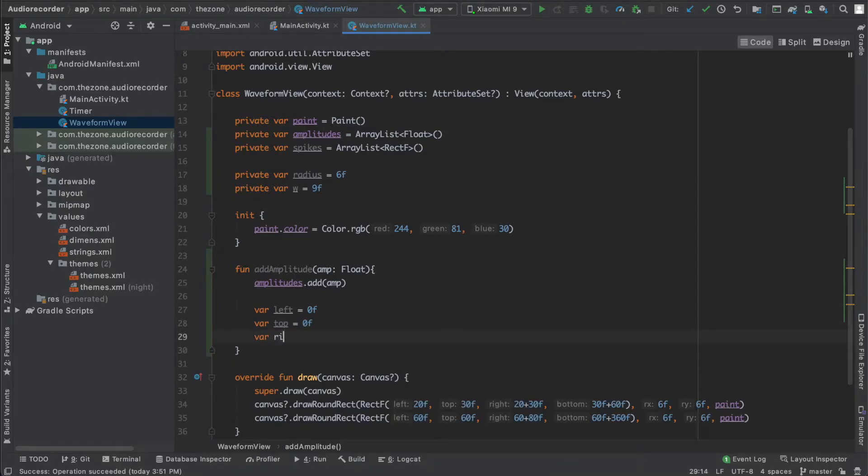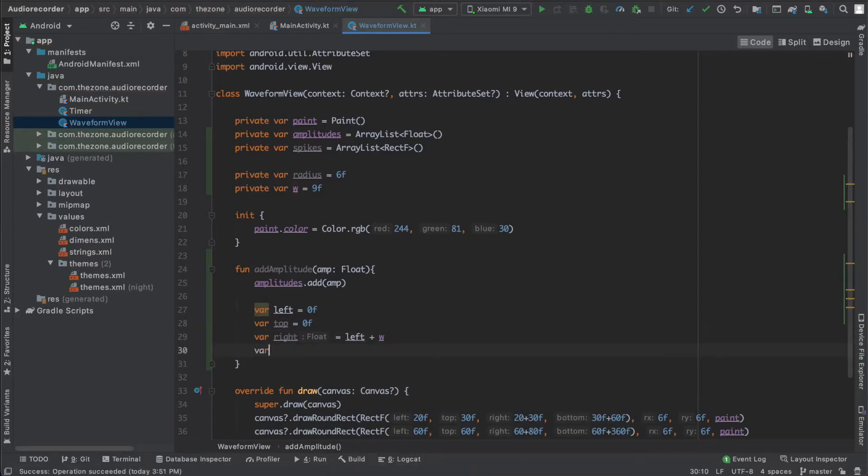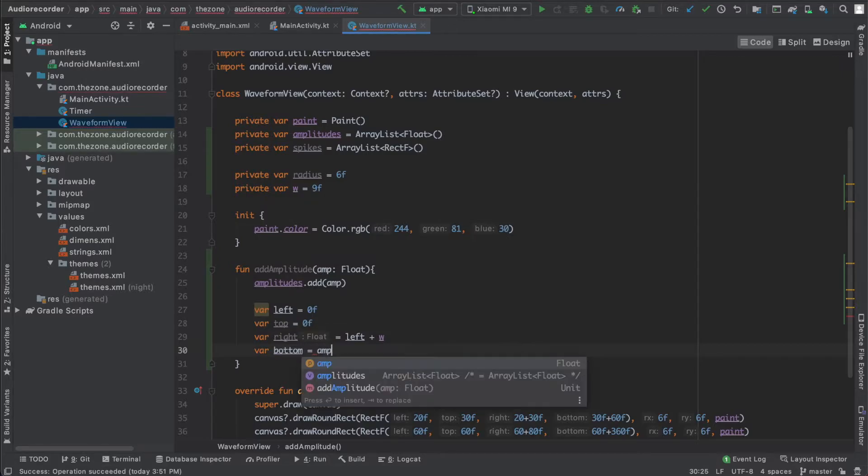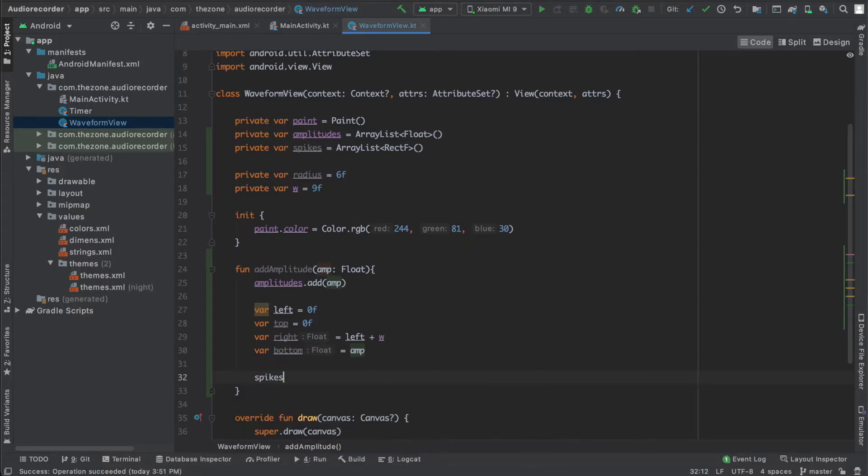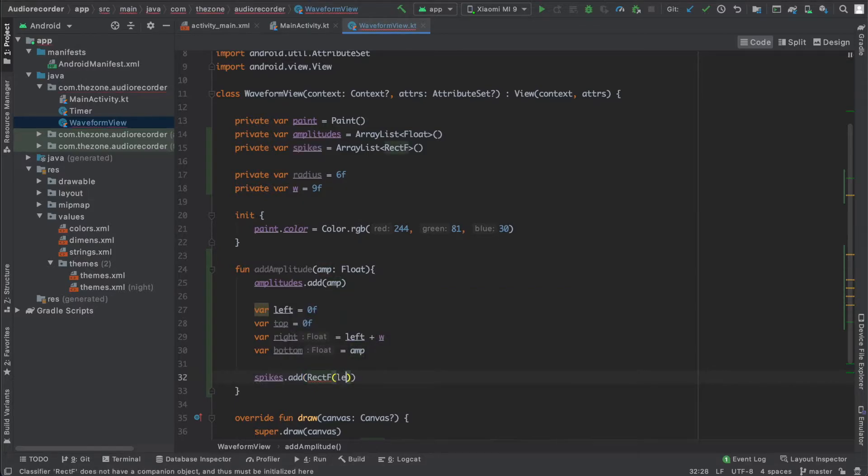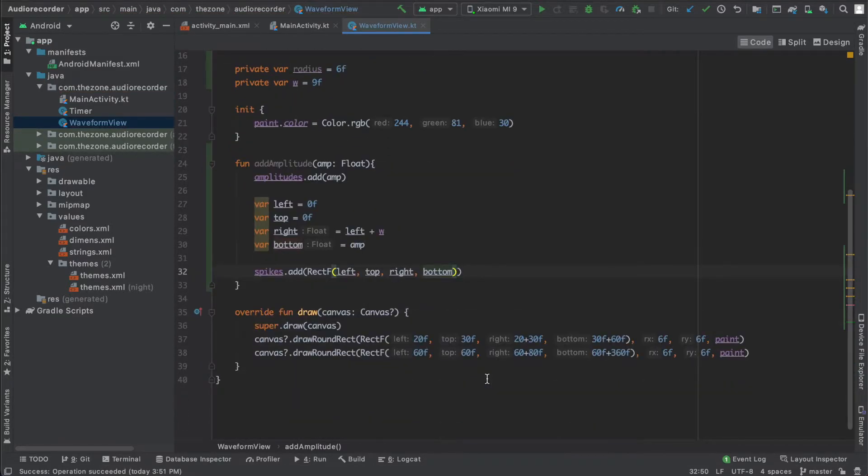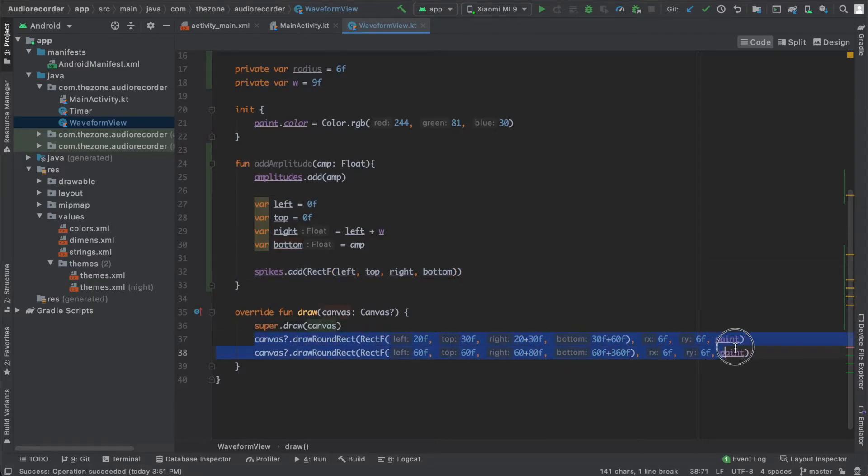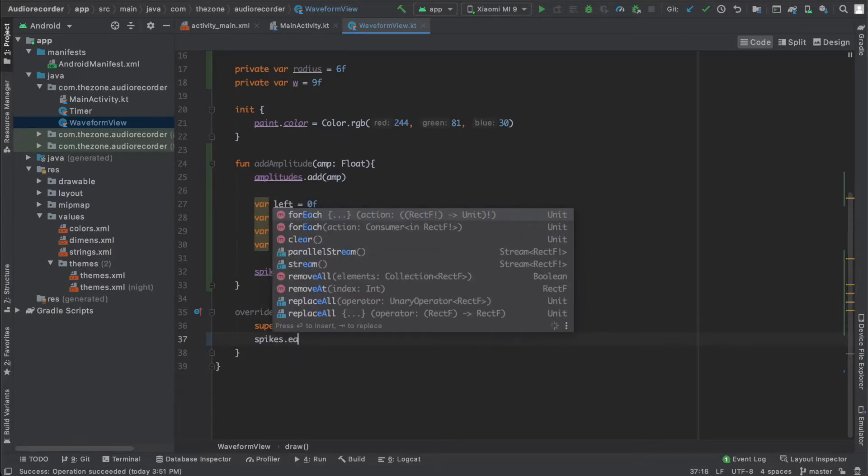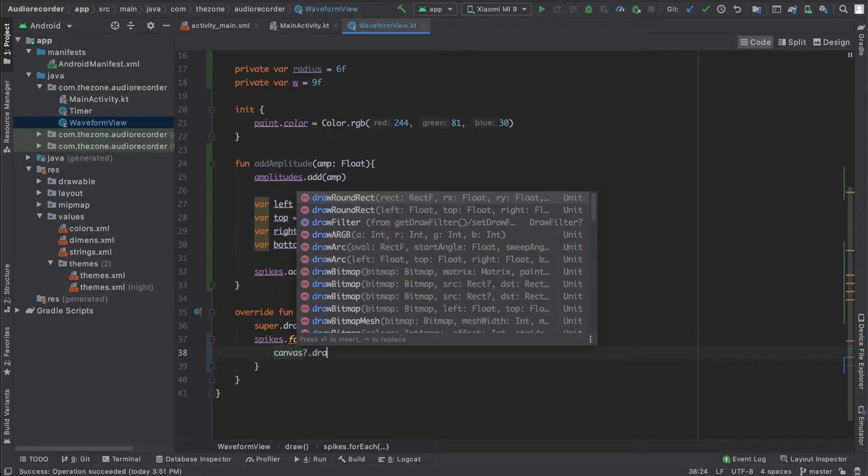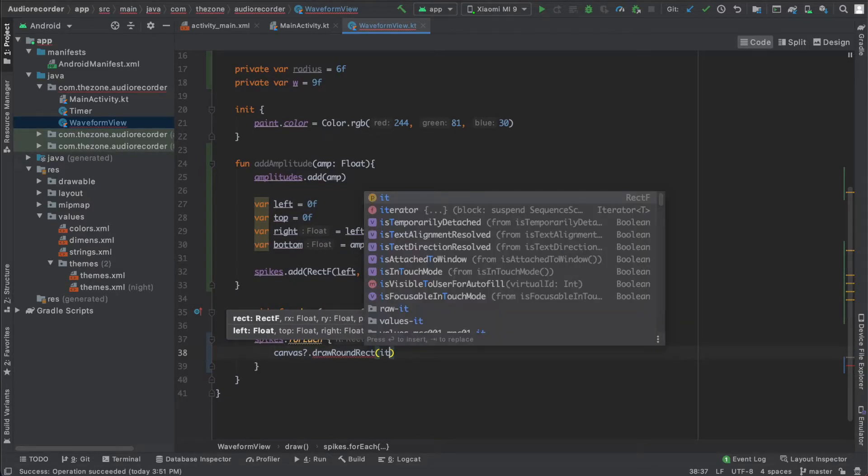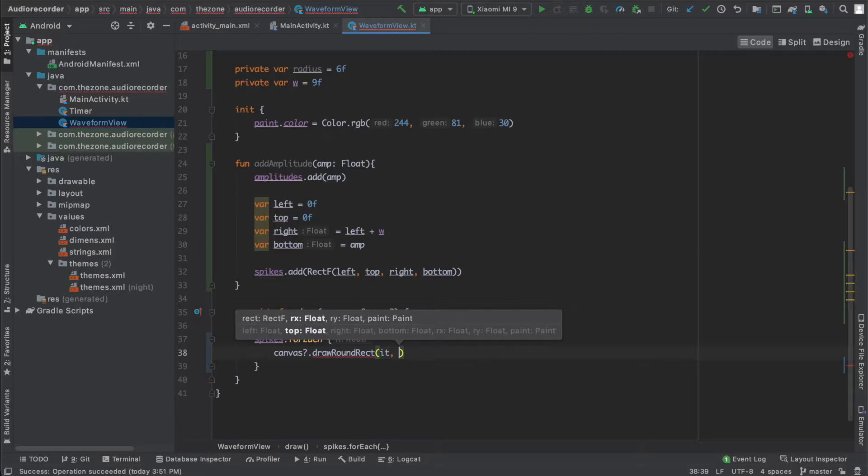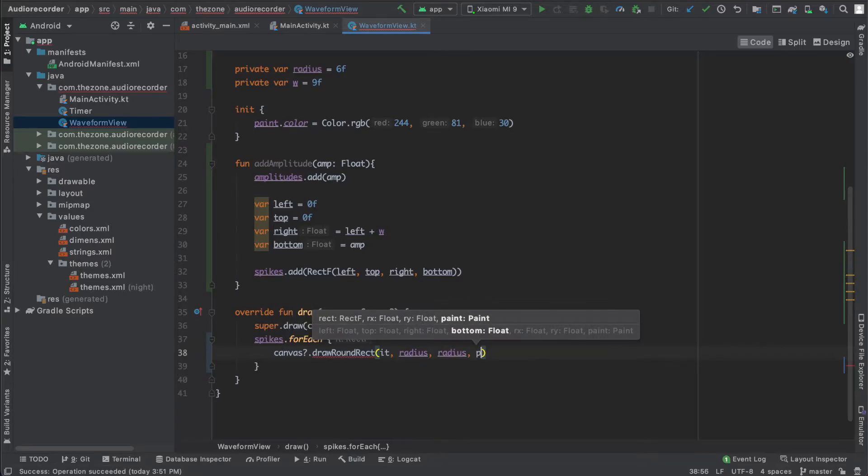Now for the right, it should be left plus the width. And for the bottom, it should be the amplitude. Now let's add this into spikes: new RectangleF and get left, top, right, and bottom. In the draw method, let's remove this and loop over spikes. And for each one of them, call the canvas.drawRoundRectangle and give it the it variable that is a rectangle, and the radius two times, and the paint object.